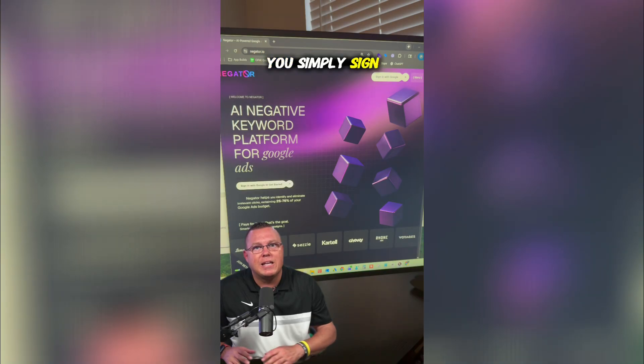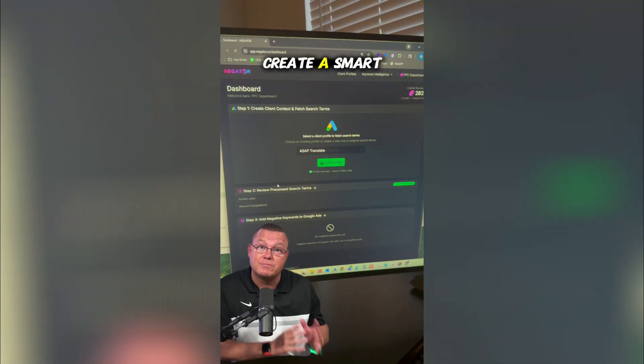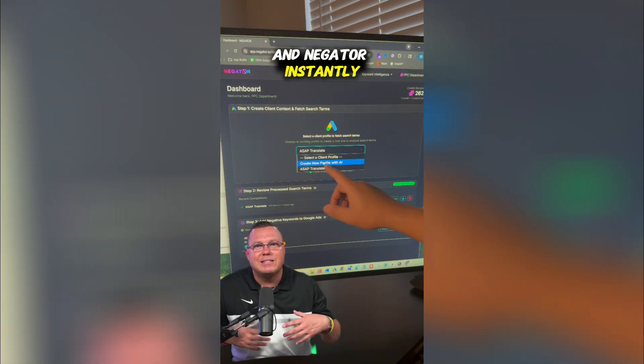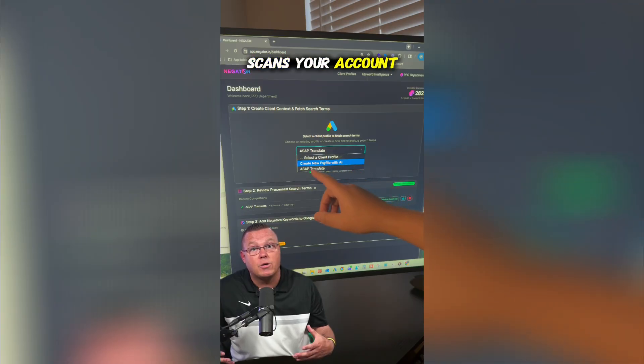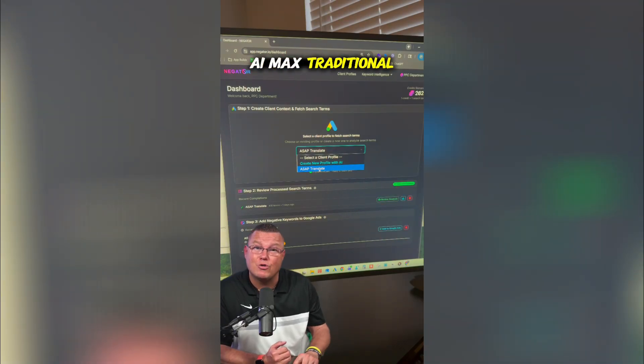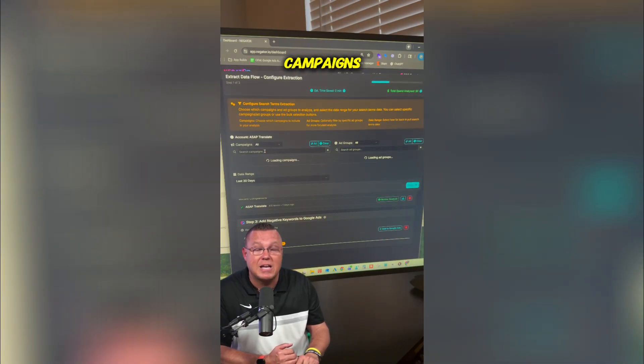You simply sign in with your Google Ads account, create a smart client profile using AI, and Negator instantly scans your account across Performance Max, AI Max, traditional search, and shopping campaigns.